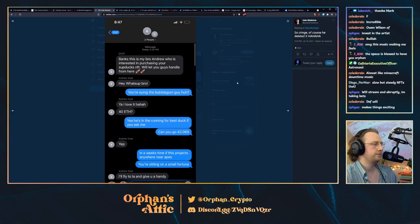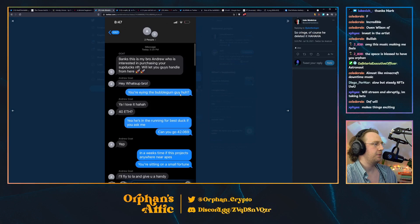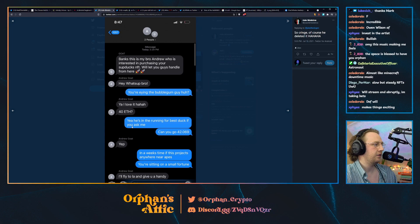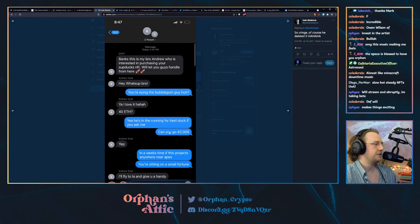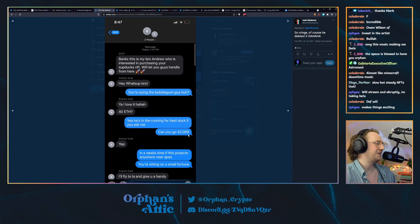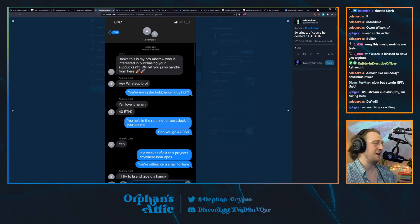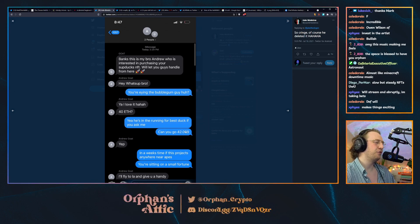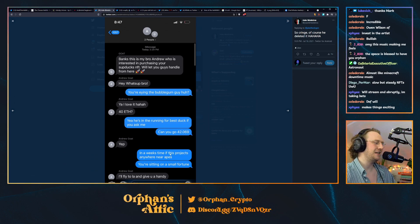Sup ducks. You're eyeing the bubblegum guy 40 ETH. Yeah, he's running for the best duck. Can you go 42.60? This is the best part of the conversation. Can you go for 20.69?